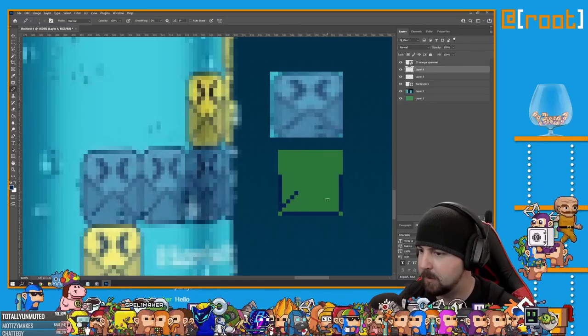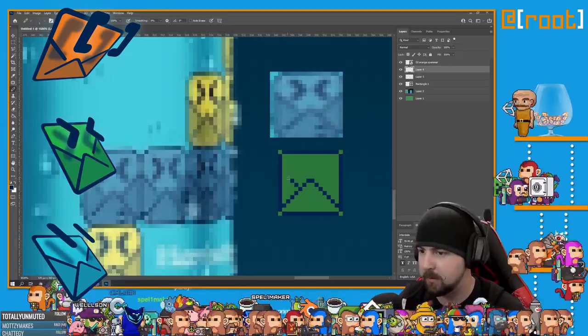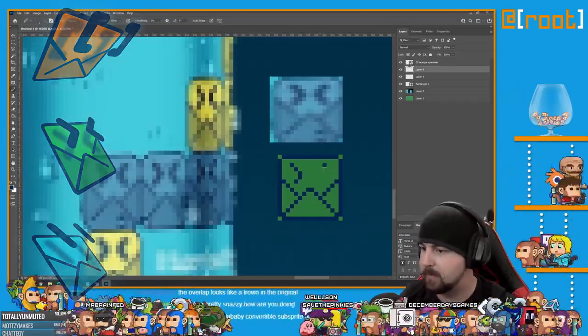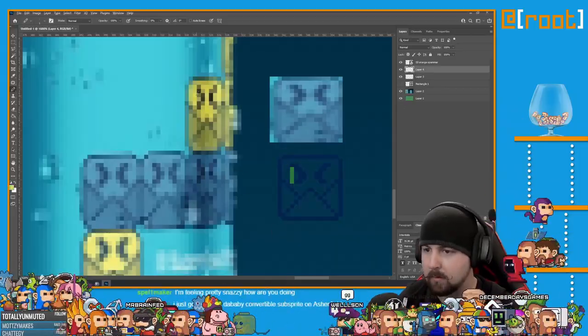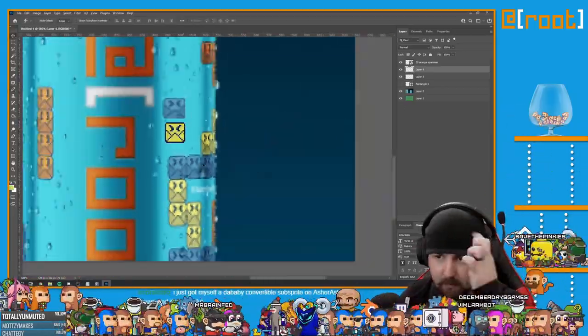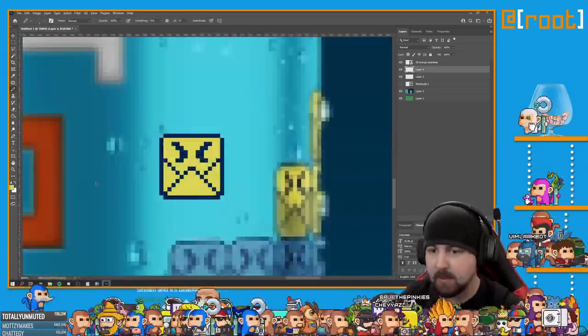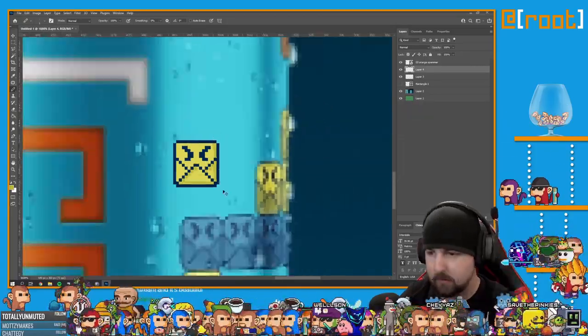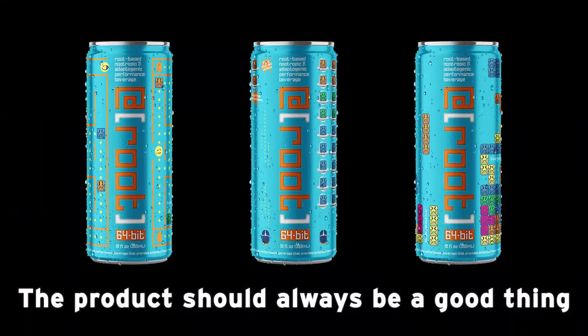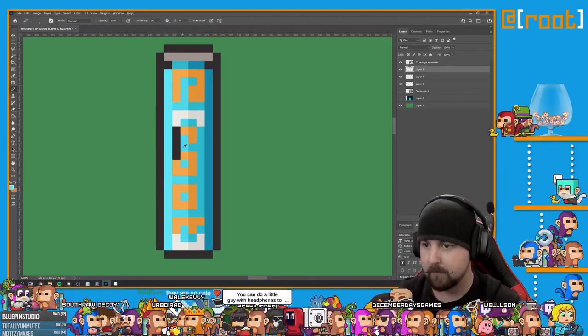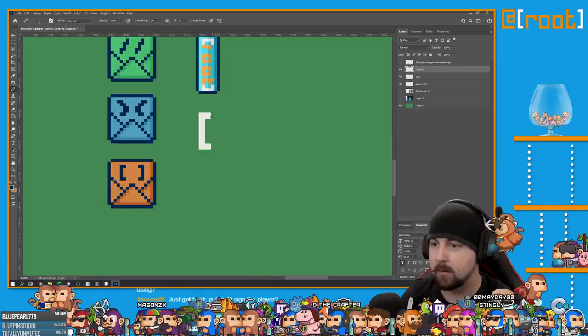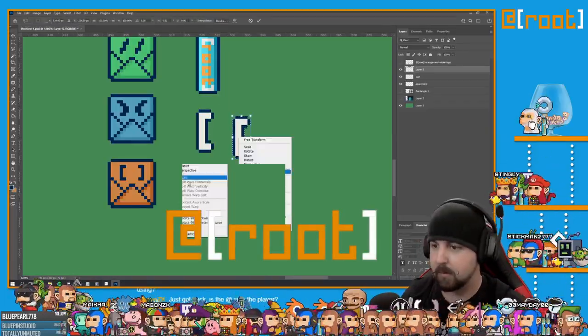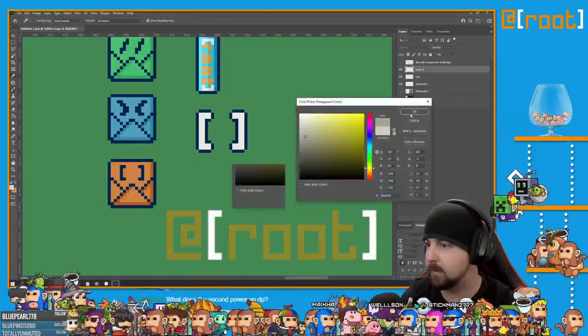Root has these cute little characters called spammers that they use all over the place, and I thought they would work perfect as the enemies that you would need to jump over. Everyone kept saying that the cans can be the barrels you have to jump over, but here's the thing. Root cans are the product that we're showing off. In a branded game, the one thing you don't want to do is have the product be the thing that defeats you. It's just kind of a no-no in my opinion. So the root can will be the power-up that adds speed and jump height.